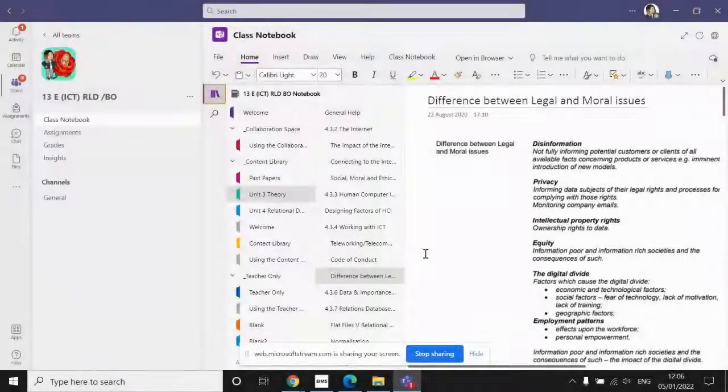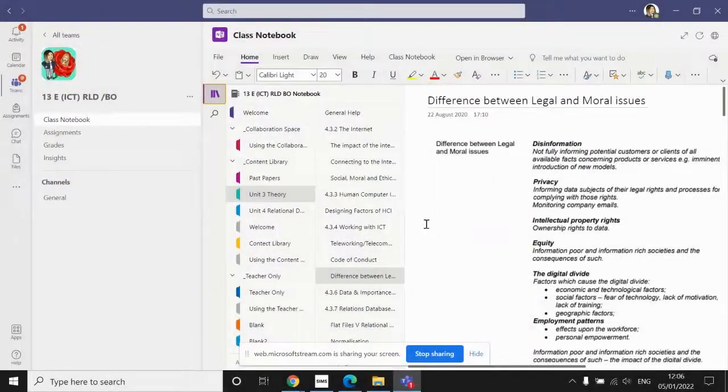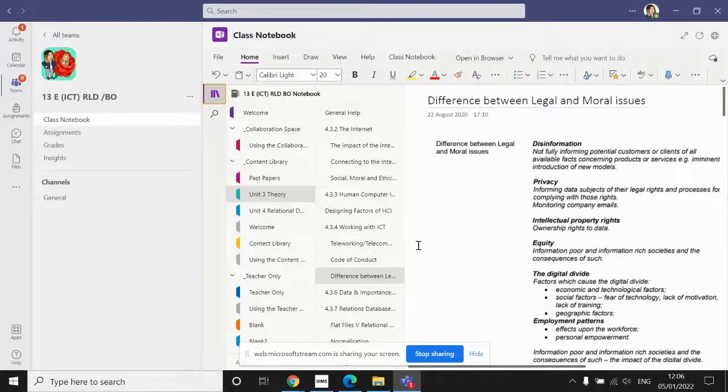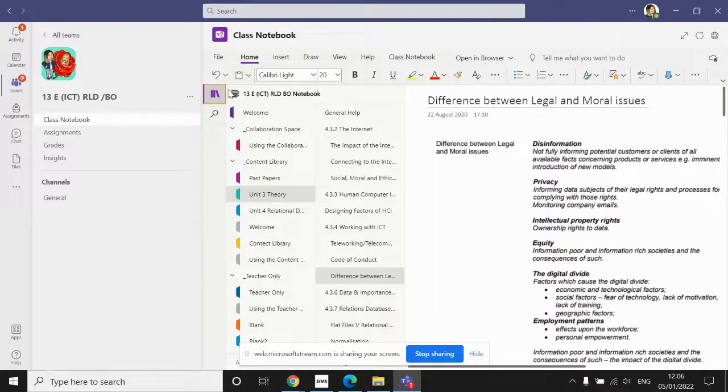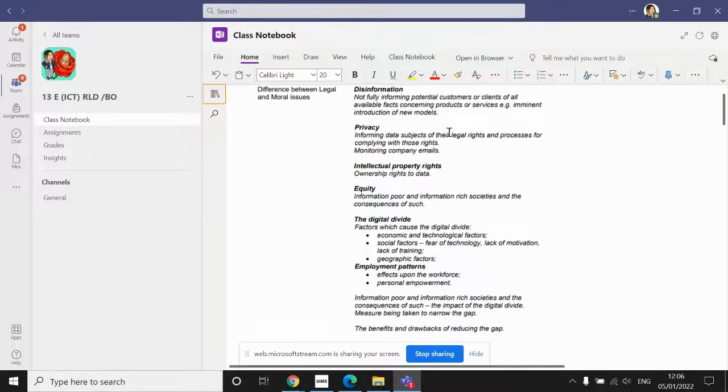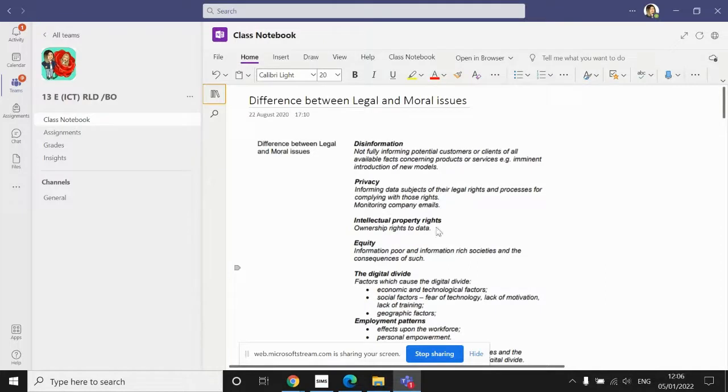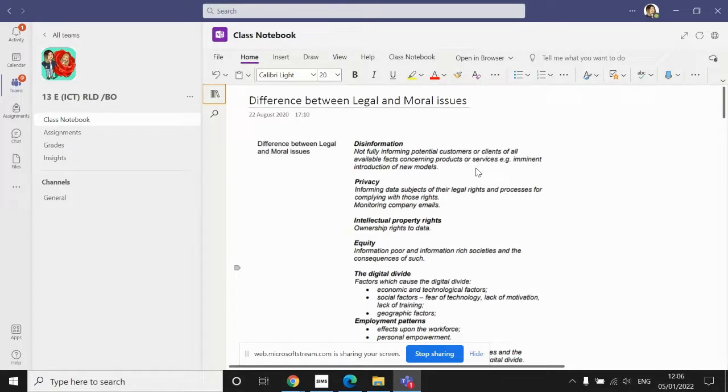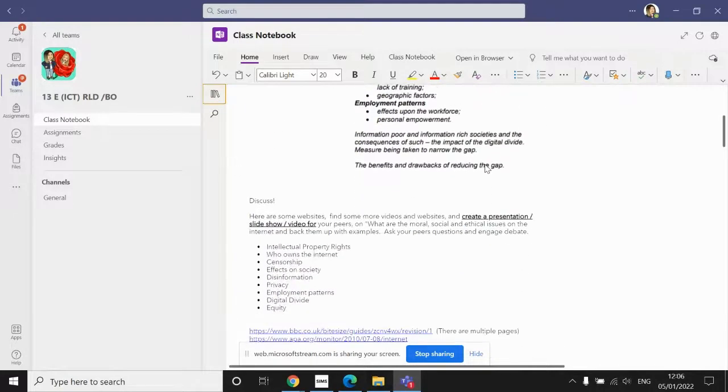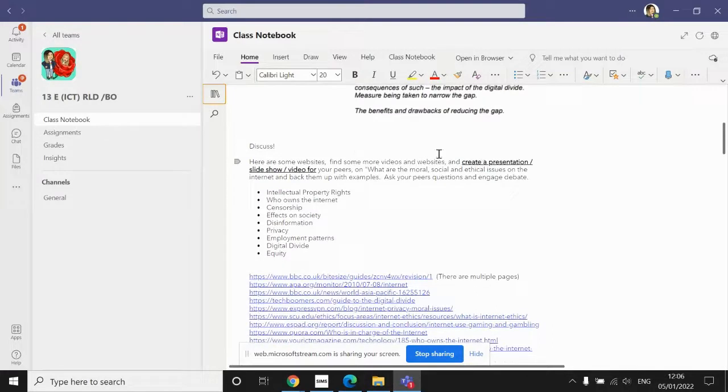So the final part of unit 3 topic 4 is the difference between legal and moral issues in ICT. On our Teams page, firstly we have the section from the specification, so these are all the things that we need to know with regards to the difference between legal and moral issues. If you scroll down, we have a discuss section.